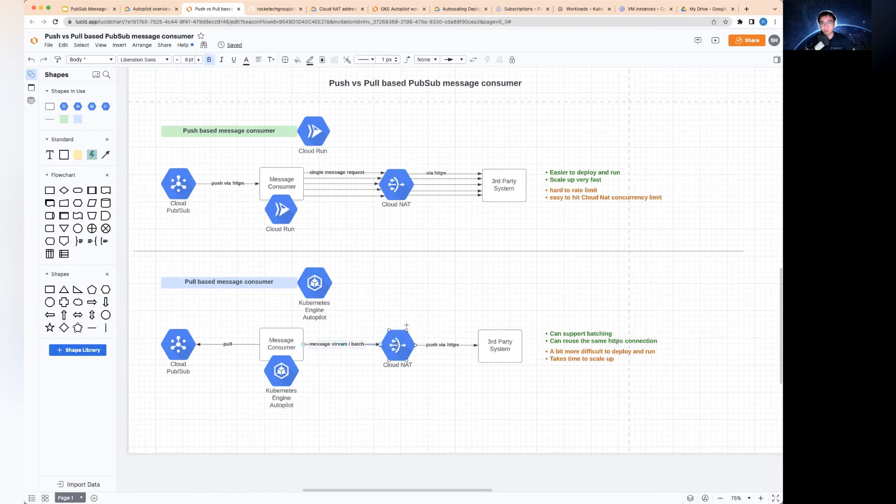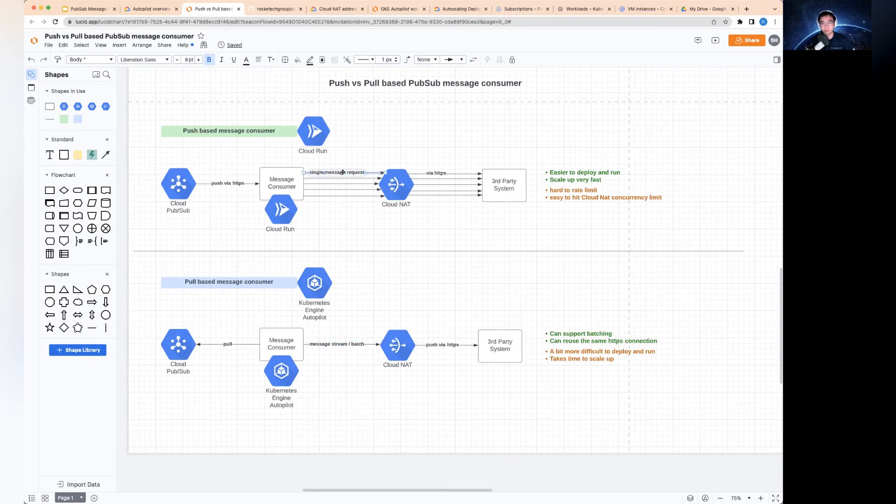It will only open one connection. This would only be one concurrent connection, so it would never hit the Cloud Run issue in this particular case. Even if you have ten, twenty workers, it will be nothing compared to the individual single message request level.